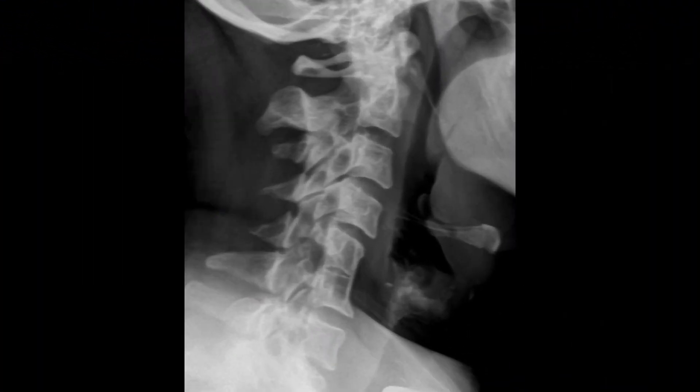Now let's go through multiple radiographic examples of congenital block vertebrae. This first one is a C5-C6 block vertebra with a hypoplastic intervertebral disc and no obvious evidence of posterior element fusion.